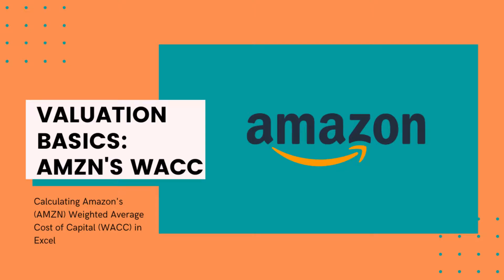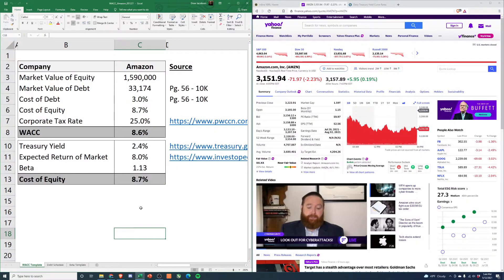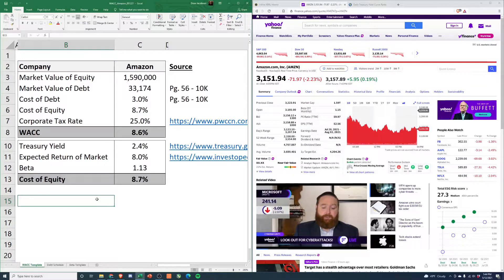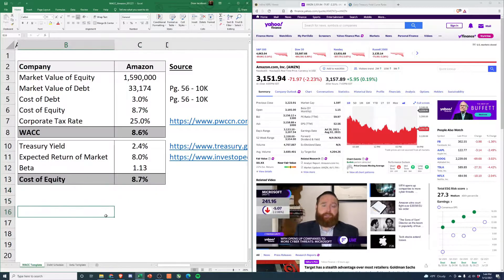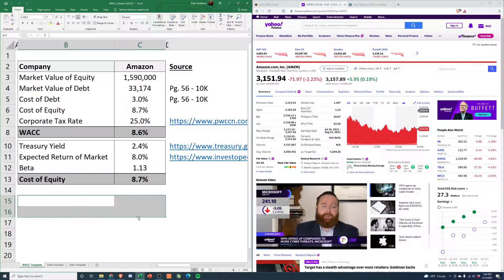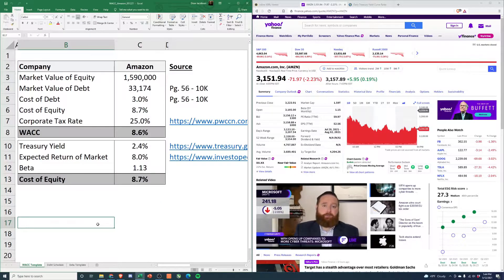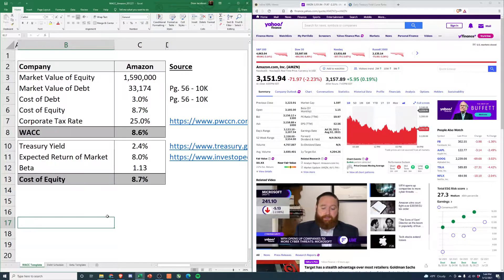Hey everyone, welcome back to the channel. Today we're going to look at Amazon, and the first thing I always do before I pull out the DCF for a company is calculate the WACC. It's a really common question I always got - how do you calculate the WACC for your model? So I decided I would just calculate it so everyone understood.